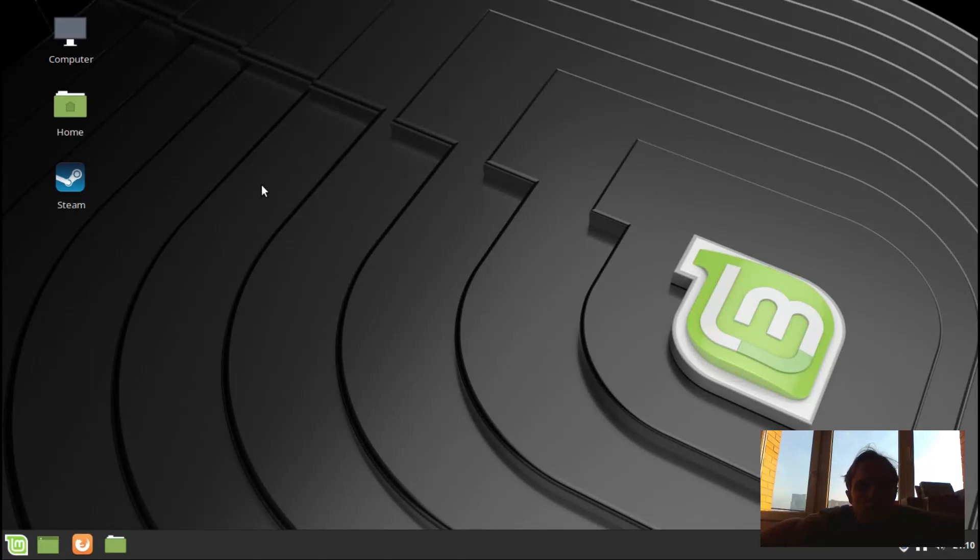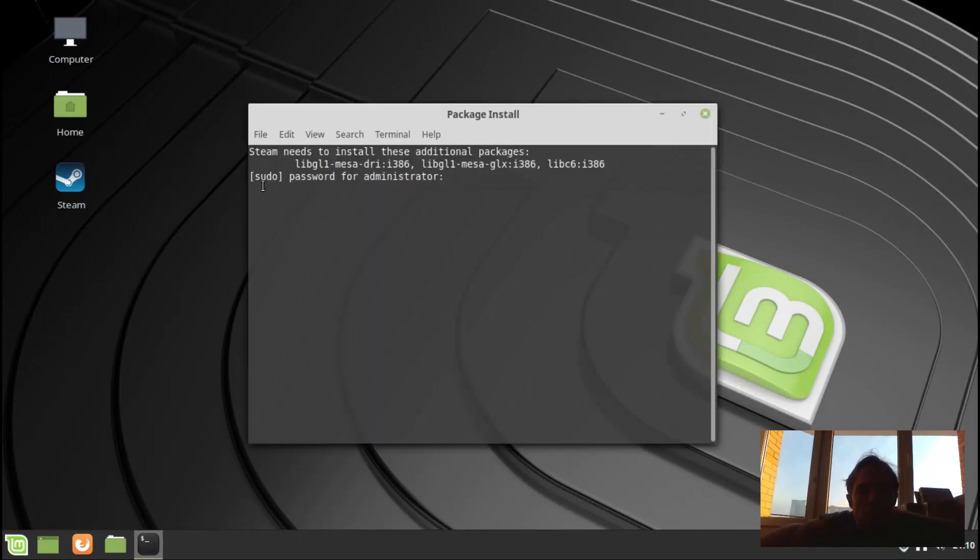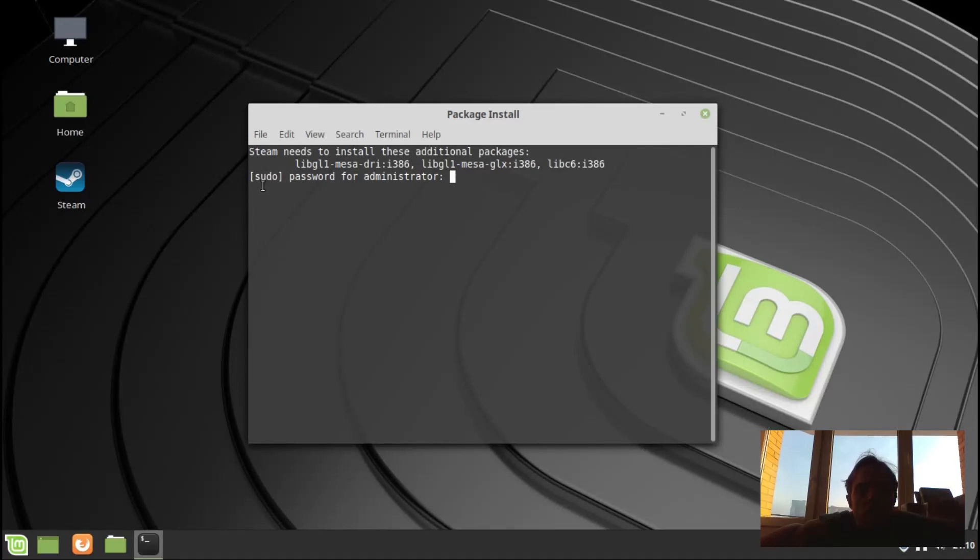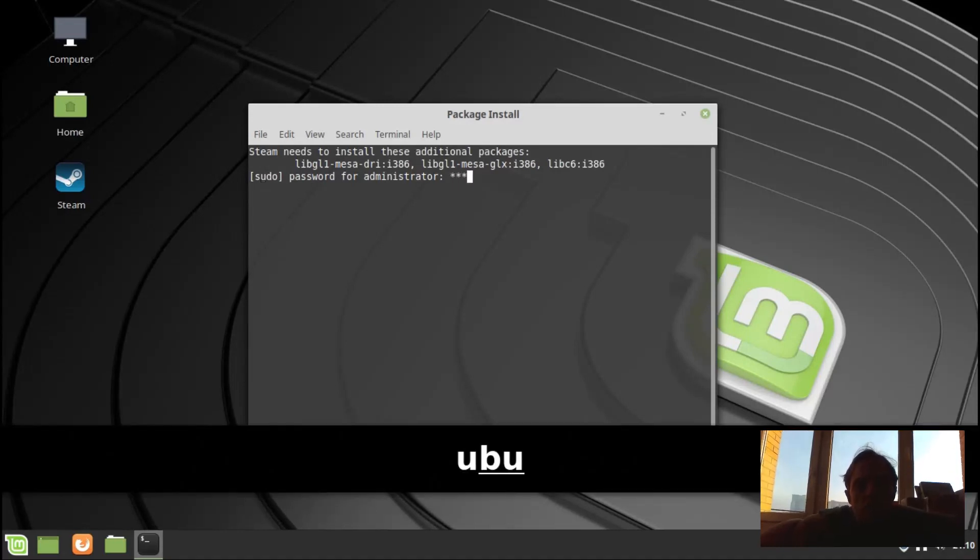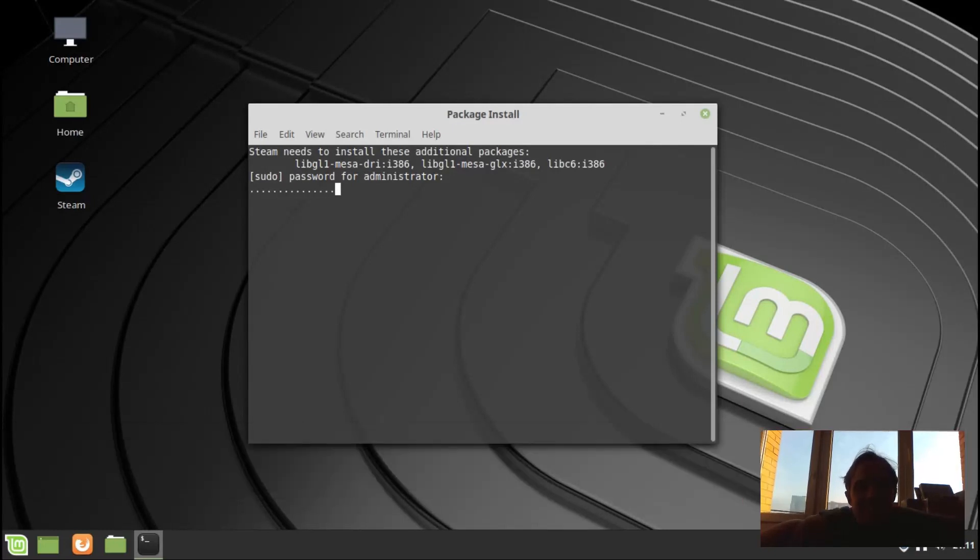Now, if you run into any error with Steam, maybe it just doesn't want to launch or anything, open up a terminal, type the word Steam in all small letters and press enter. And it will either launch Steam or give you an error message. If an error message, please send it to me and I will try to assist you, or Google it.